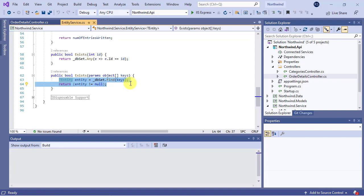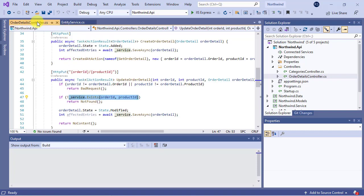When the find method retrieves an entity with the given keys, it attaches it to the context class. Later in the update method of the controller, the save async method of the service gets called.